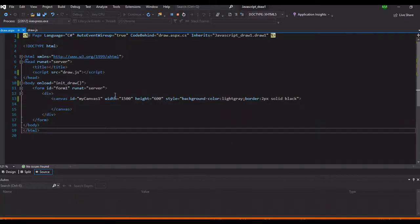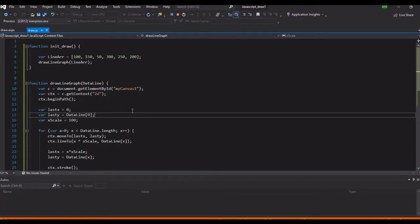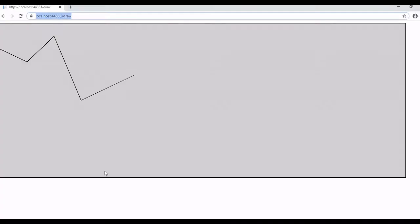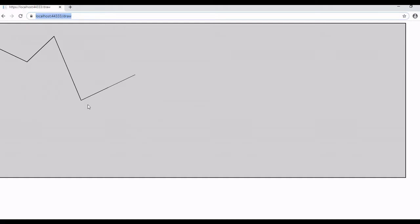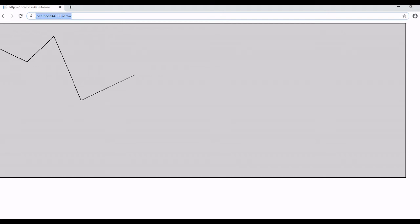We have now our line graph from our array: 100, 150, then going back to 50, then going up - so it works! In the next episode we will try to put some labels with our graph, so stay tuned to my next tutorial of this basic JavaScript drawing.